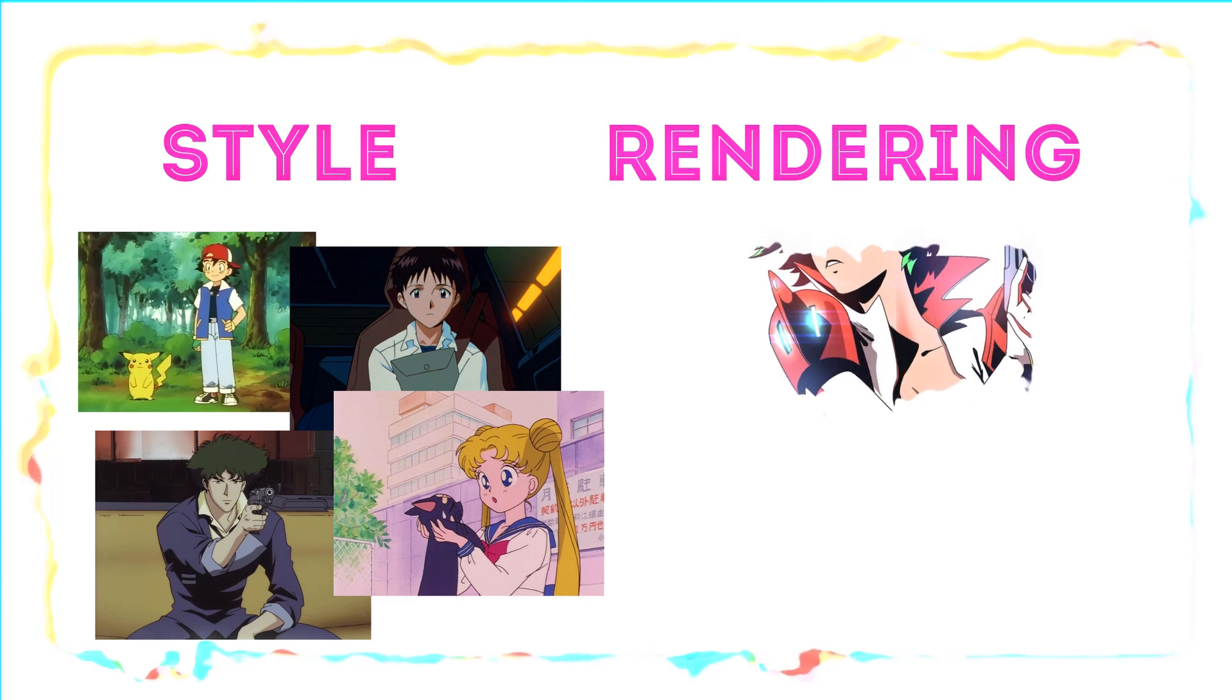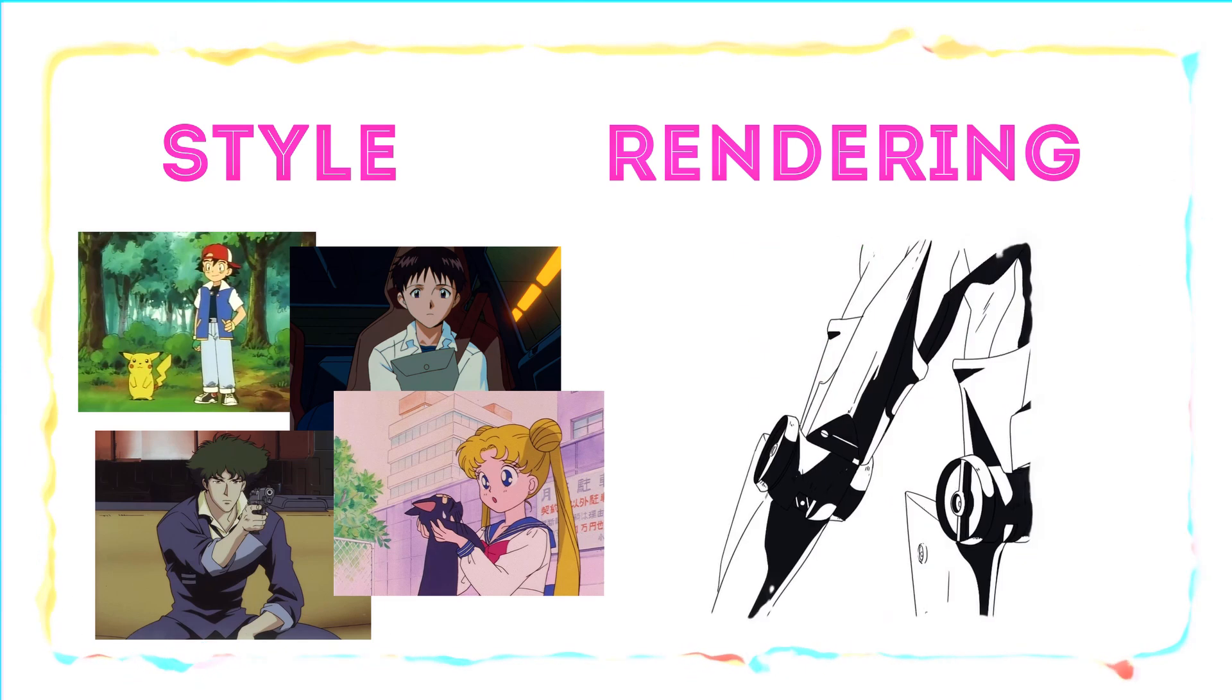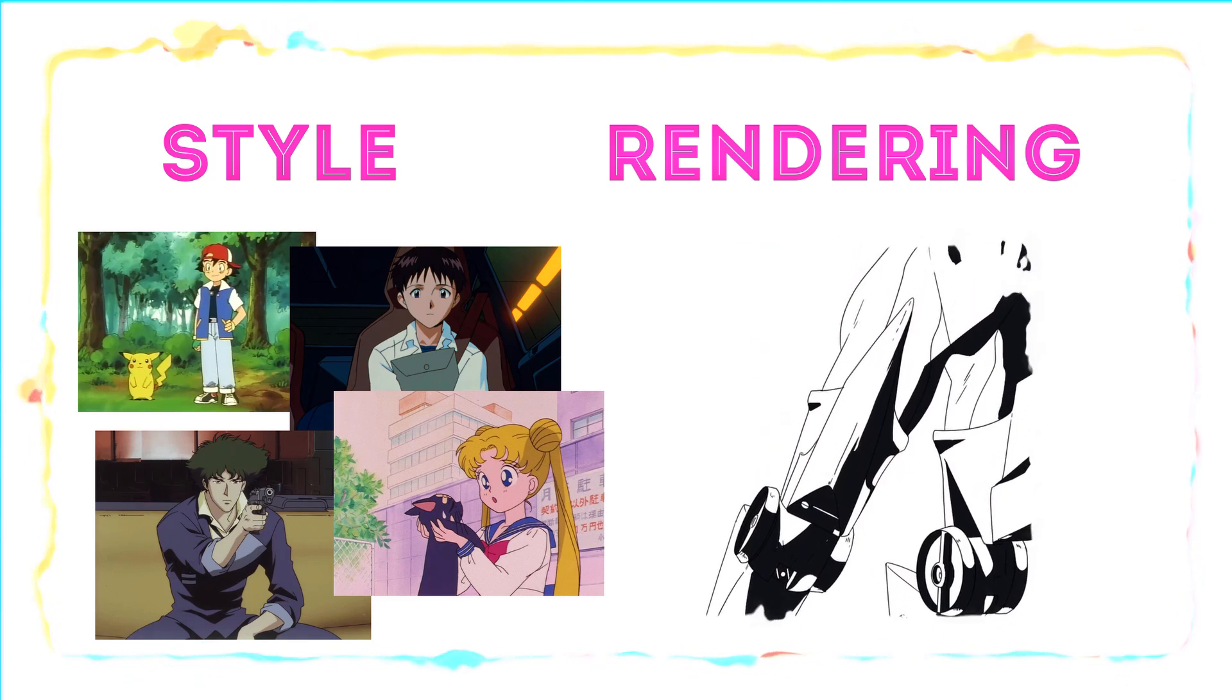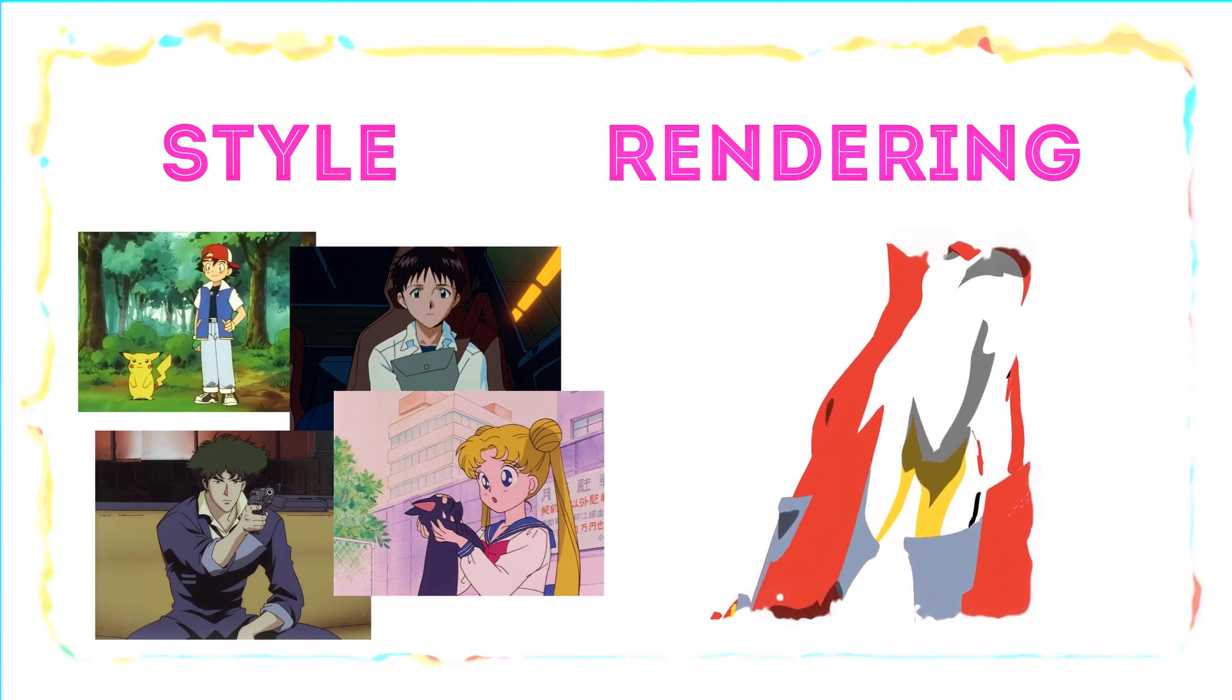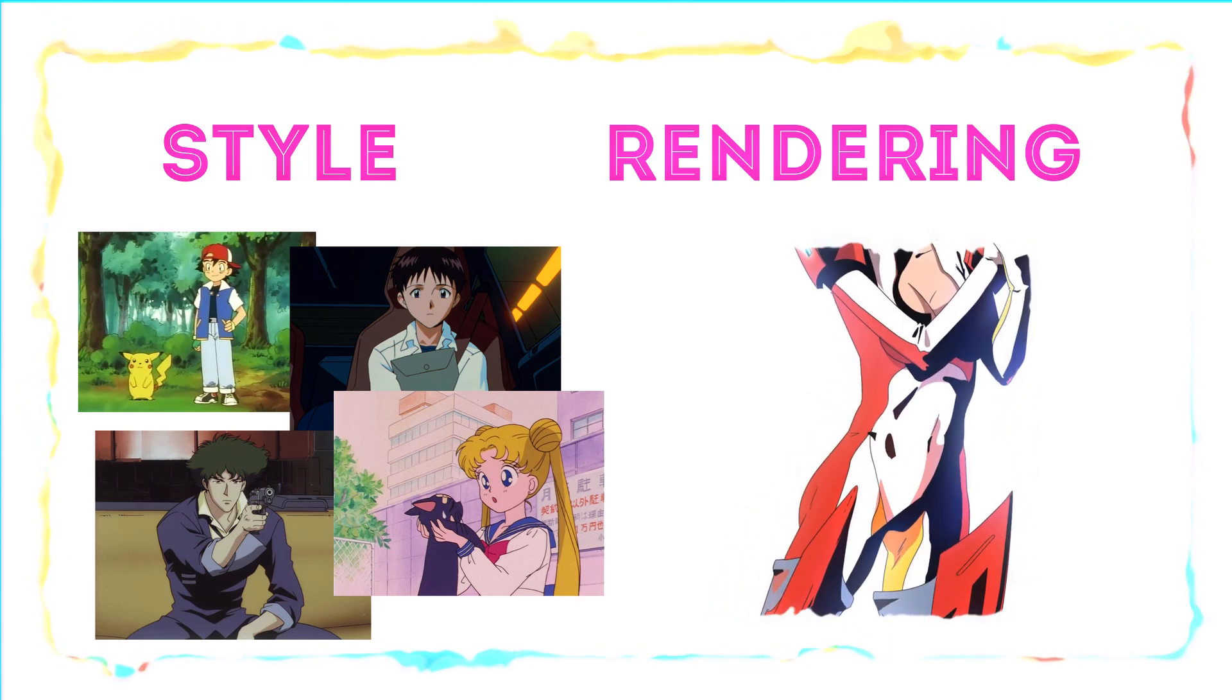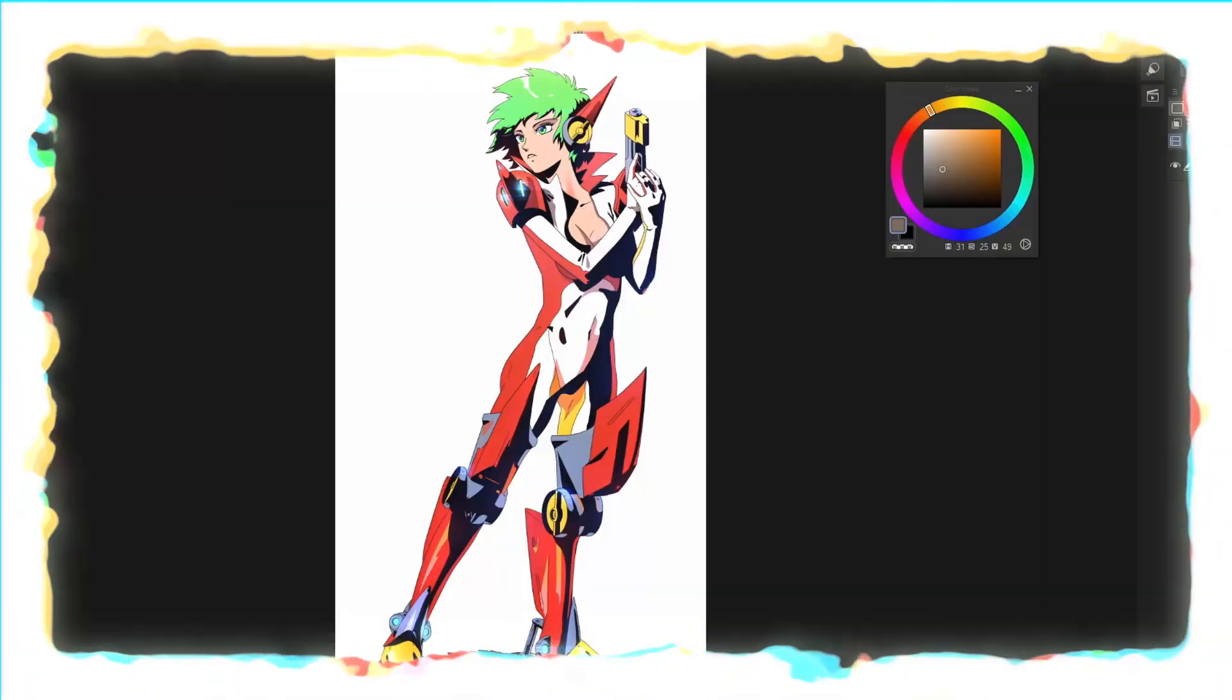Secondly, try to think as if you're creating a cell or an animation. Use thin brushes to mimic inking and then flatten the characters and cell-shade them. This effect isn't too difficult to achieve, let's get right into it.